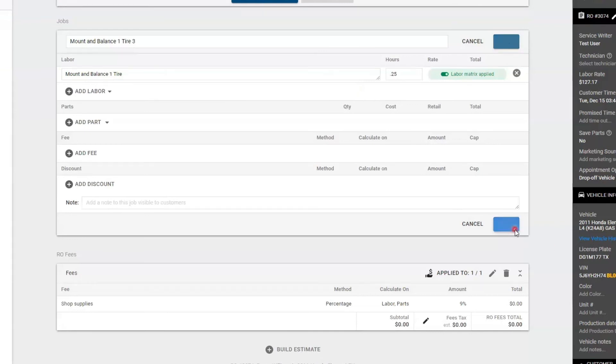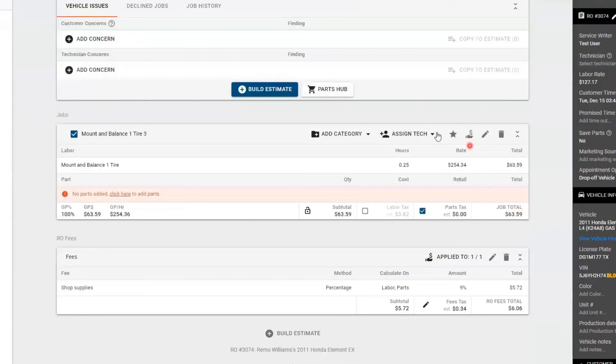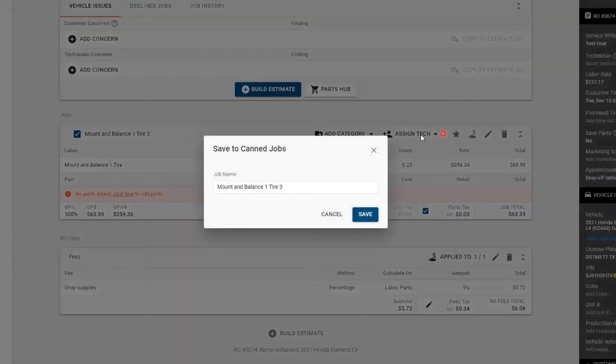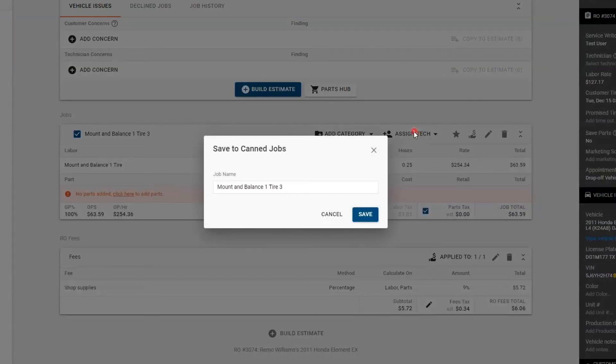Now once you have your job built, you can hit the star to save it as a canned job. This would be the second way to create all your canned jobs from within the repair order.